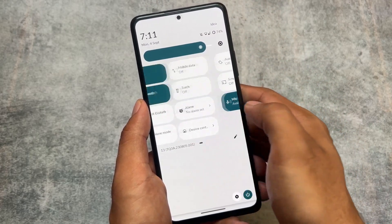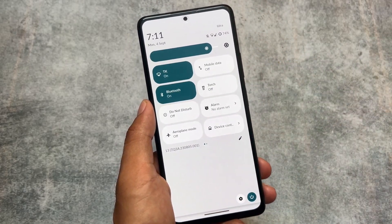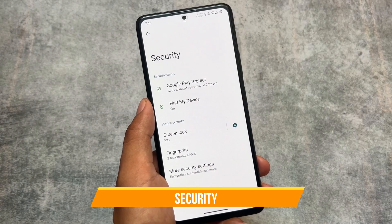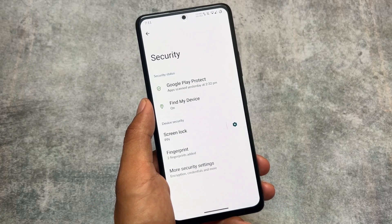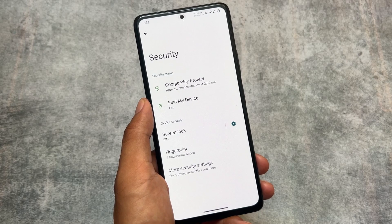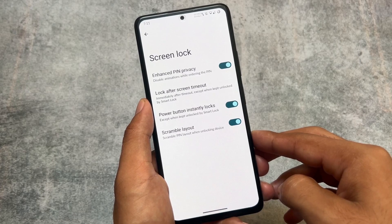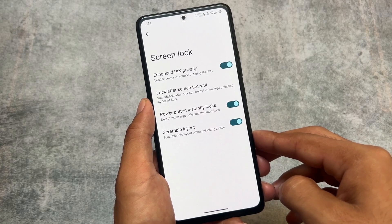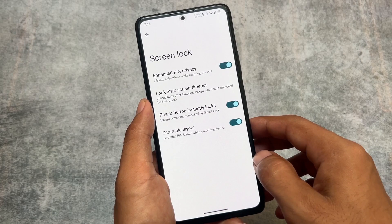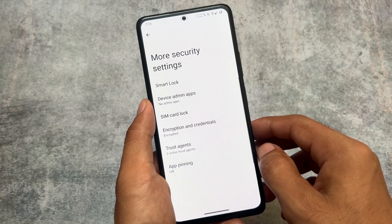If you are considering safety net, this custom ROM will not pass safety net by default because it doesn't have Google apps by default — you'd have to root and install fixes for that. Moving on to the security option, since it has the latest QPR3 update, under screen lock you'll see the enhanced PIN privacy option is available, although the new back gesture is not included.